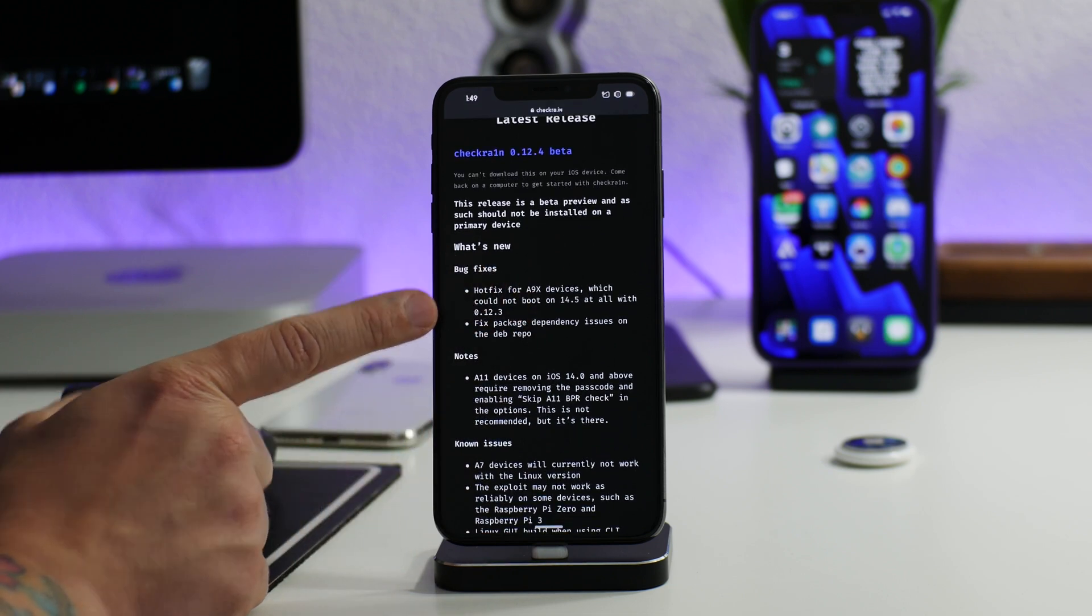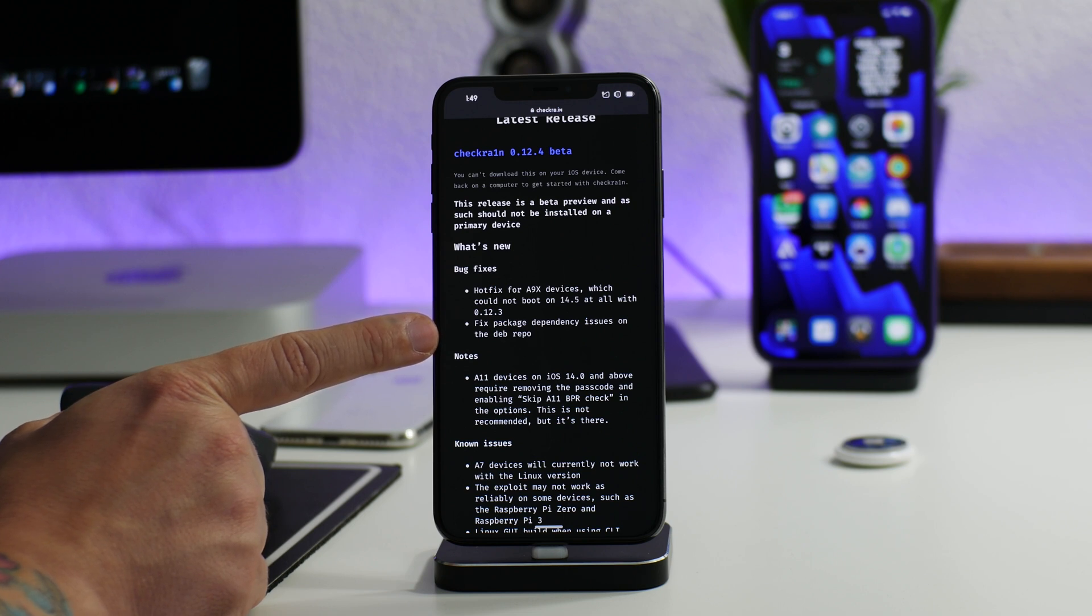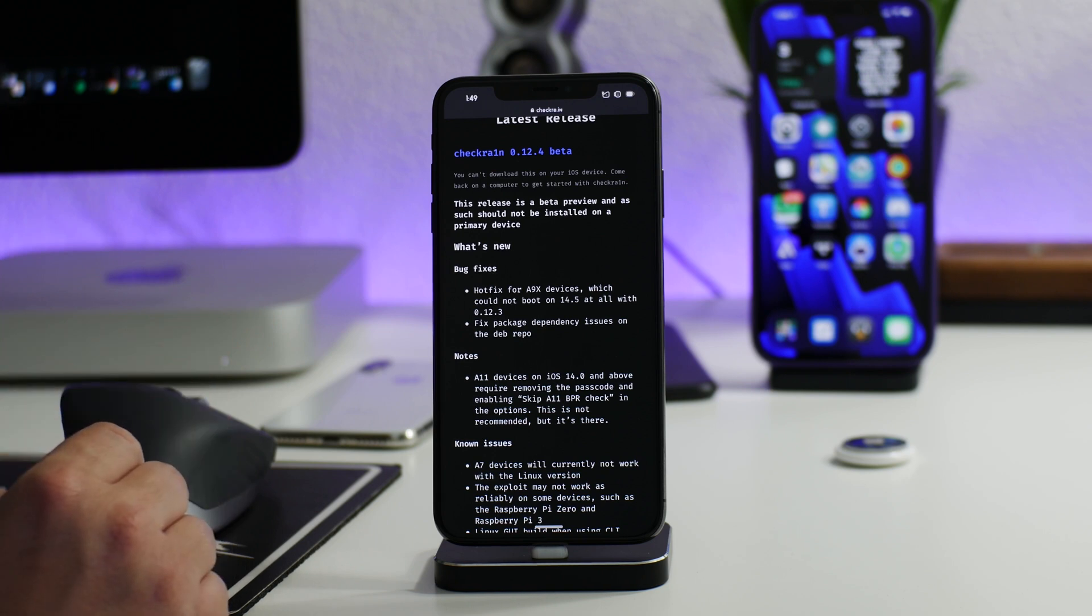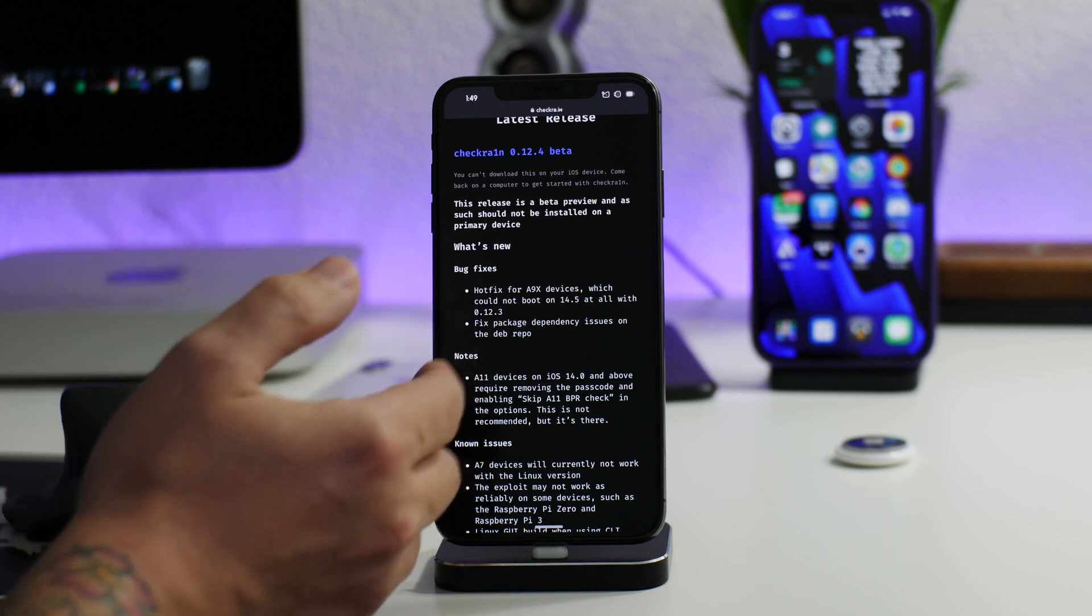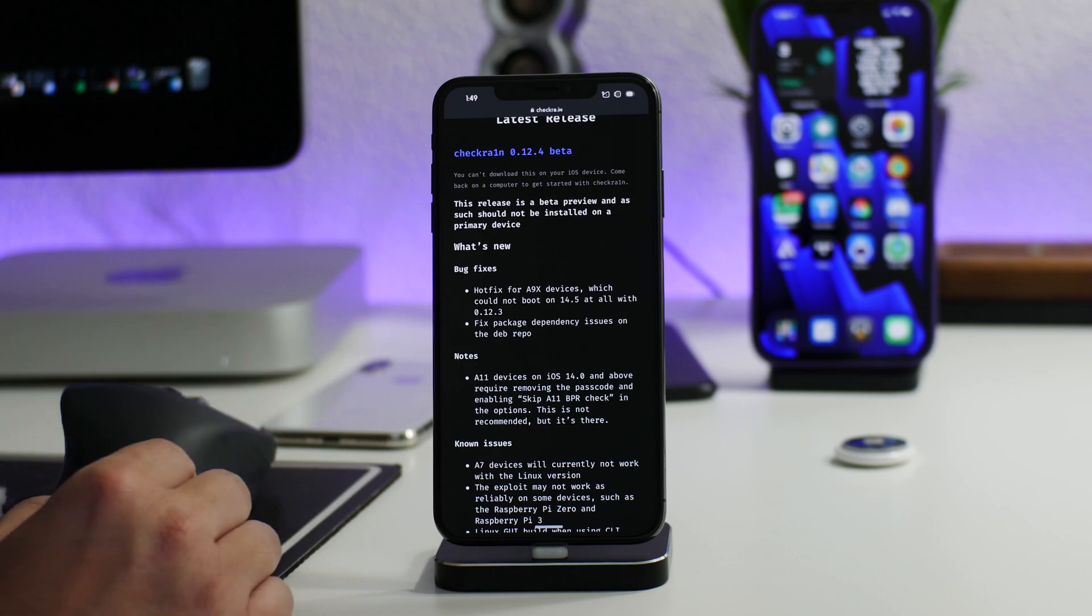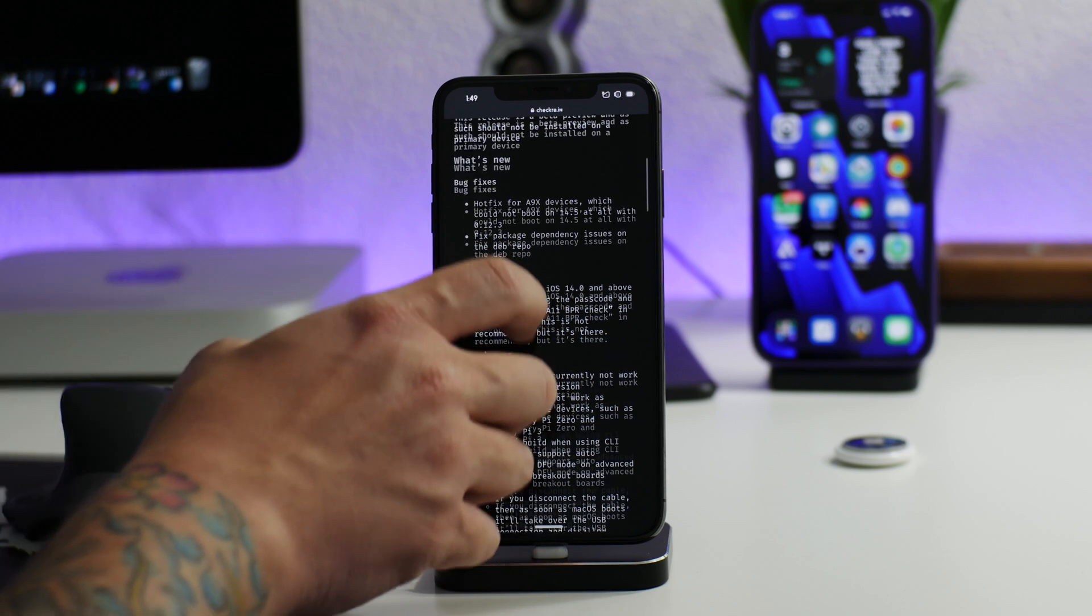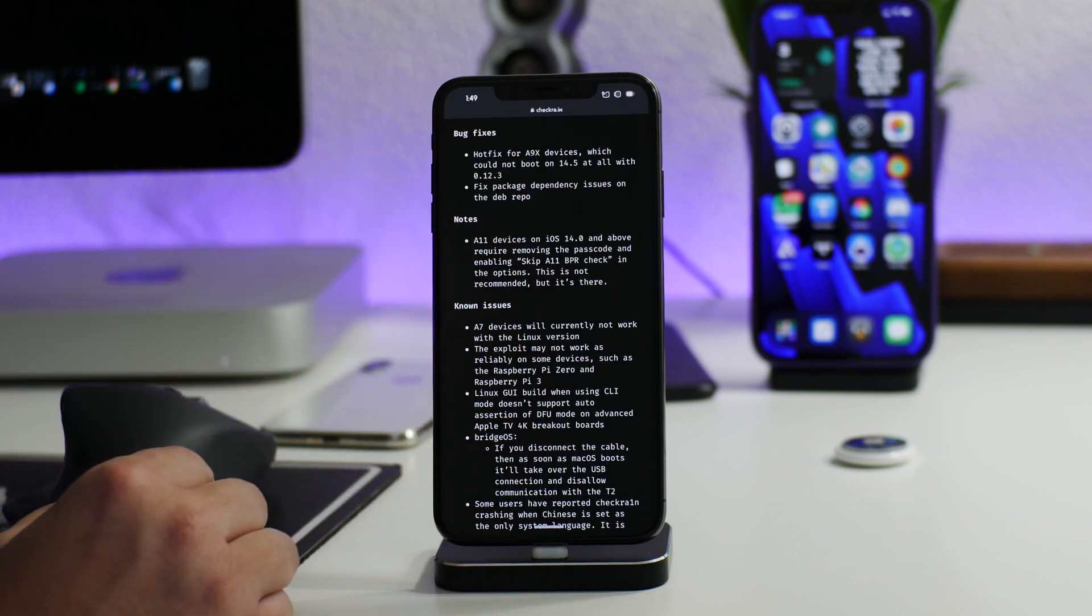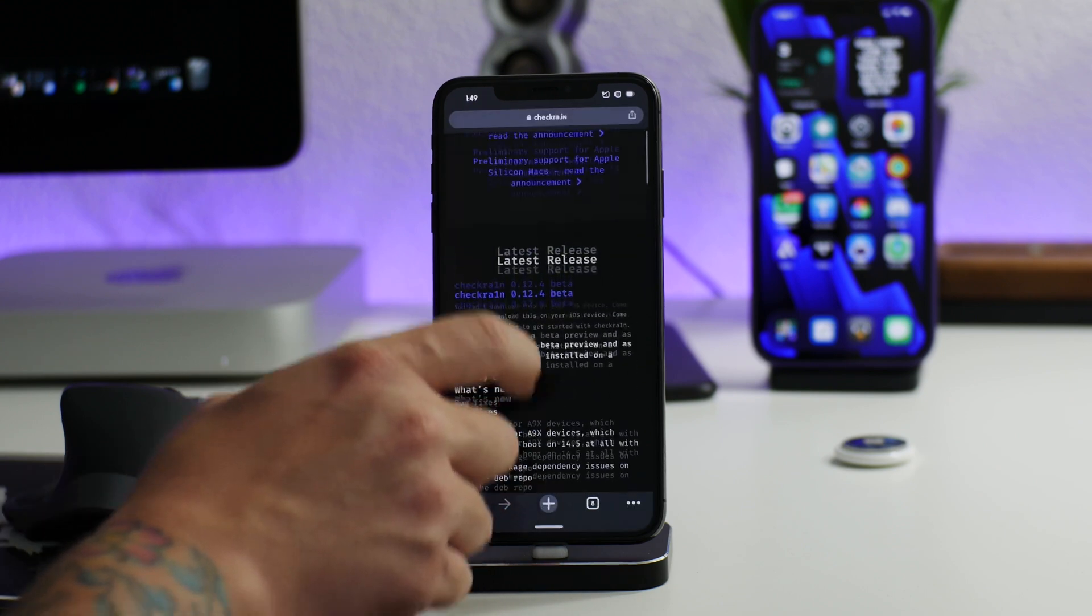It's also fixing the package dependency issues on the deb repo. I don't really know what that was—I didn't even have anybody mention any issues—so I'm not 100% sure what that issue was, but that was fixed. And of course there's all this other information if you guys want to read up on it.